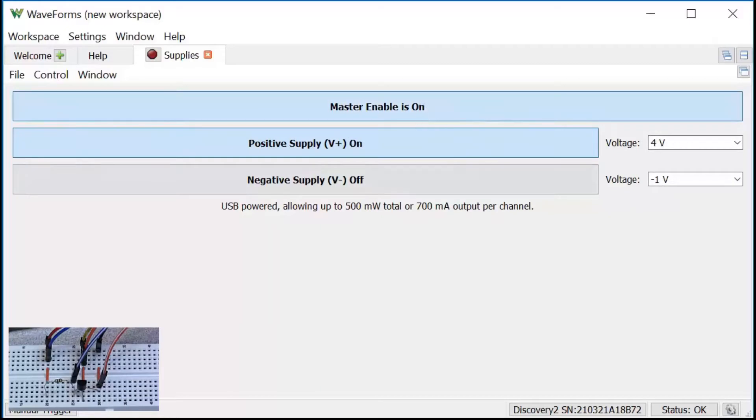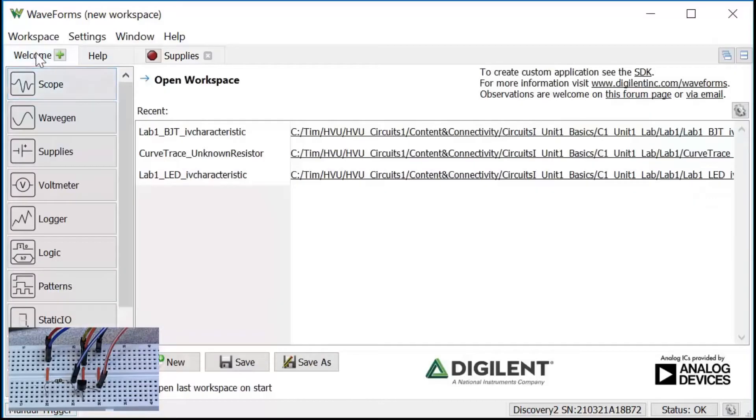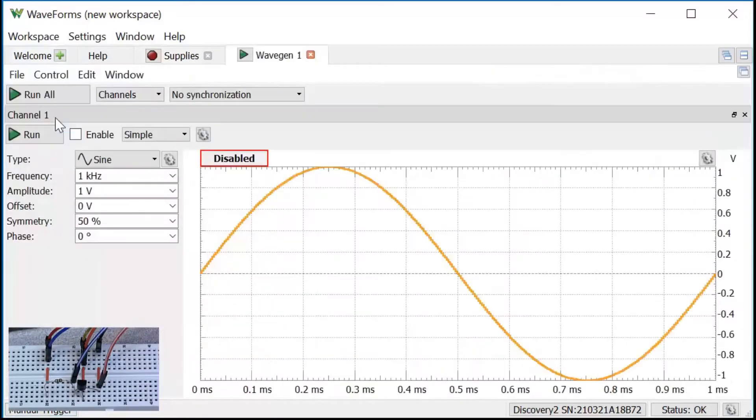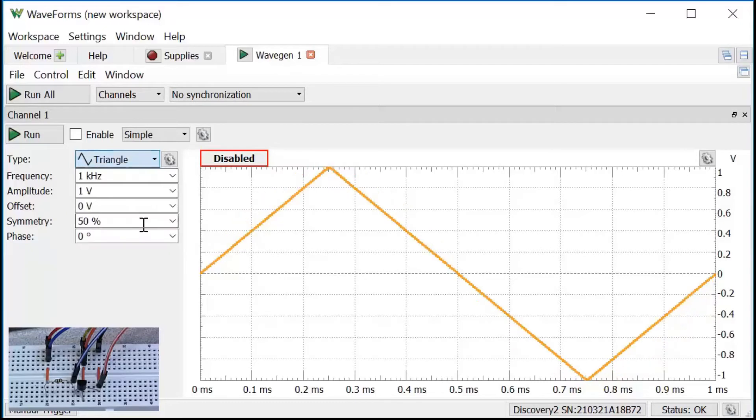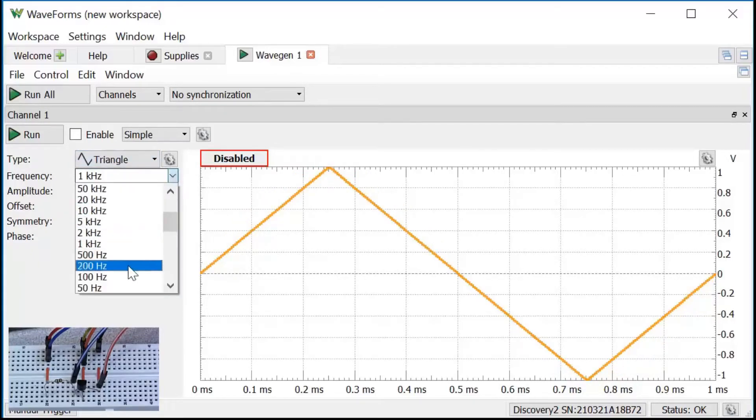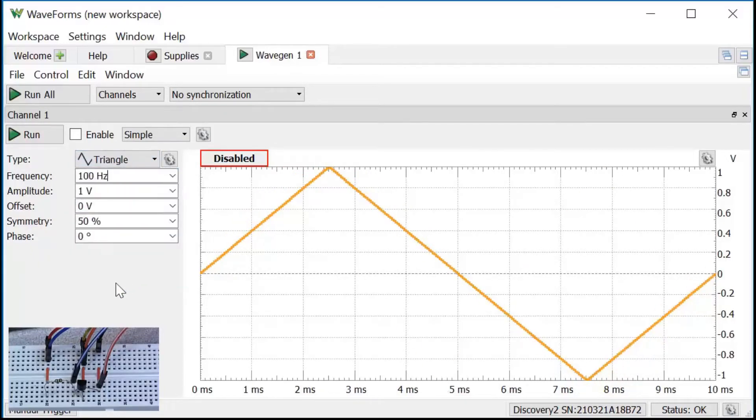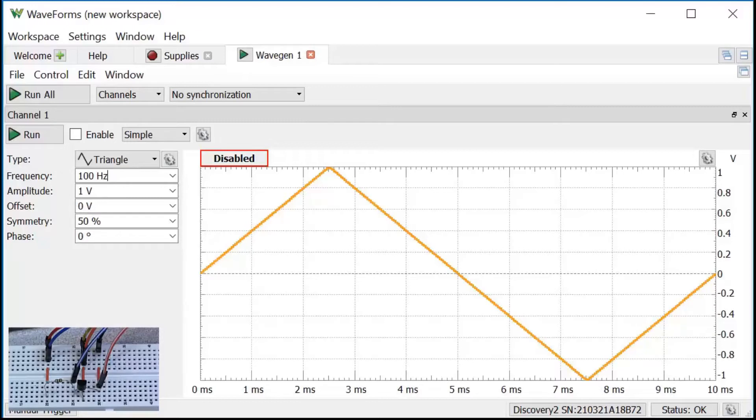I'll apply a time varying base voltage with the arbitrary waveform generator. To open that instrument, click on the wave gen icon under the welcome tab. I'll choose a triangle wave and set the frequency rather arbitrarily to 100 Hz. This frequency only affects the time scale that I'll select later on in the scope.